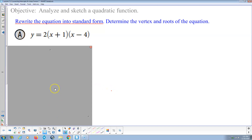Welcome. This is my video for section 7.2, Connecting Intercepts and Linear Factors. We're going to analyze and sketch a quadratic function — that's the overall objective.